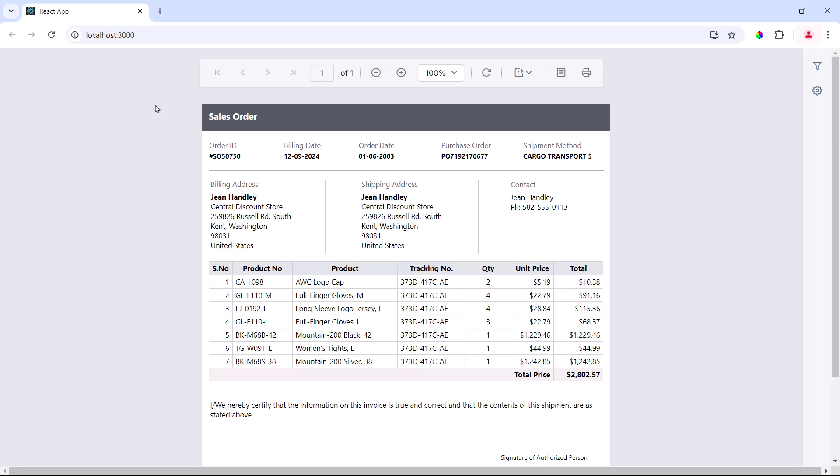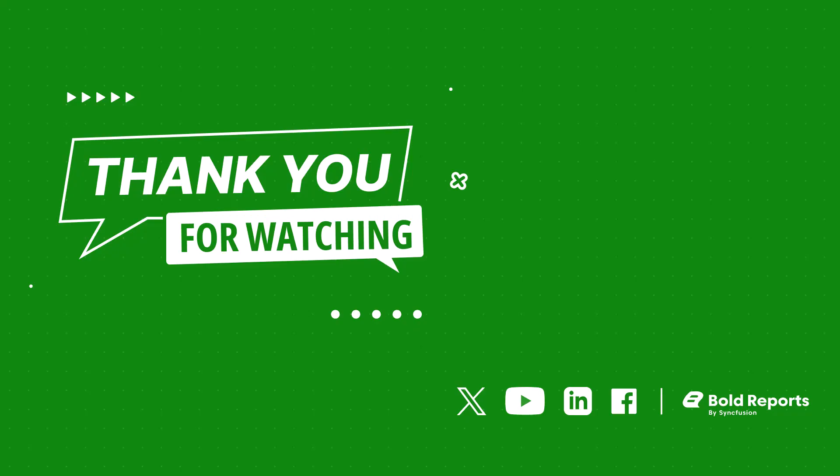In this video, I have shown you how to add the ReportViewer control to a React application. If you found this video useful, click the like button and subscribe to our channel to watch more videos like this. Thanks for watching.